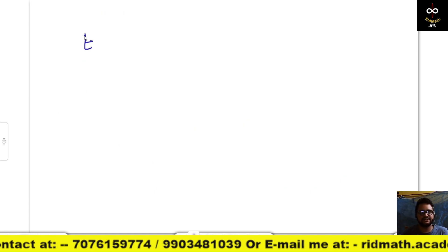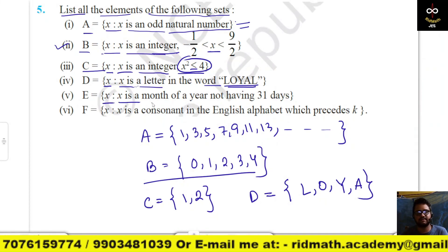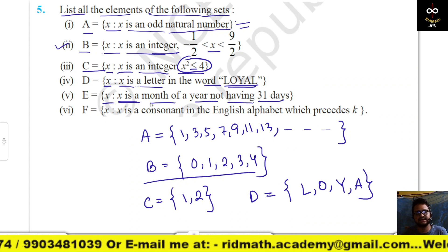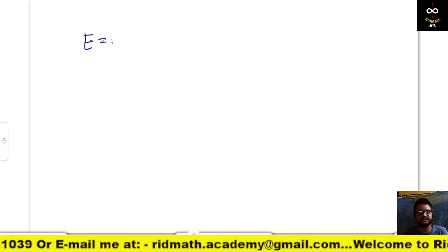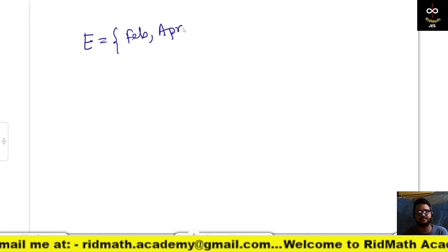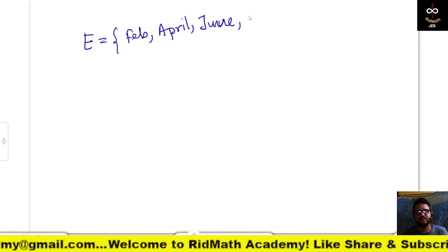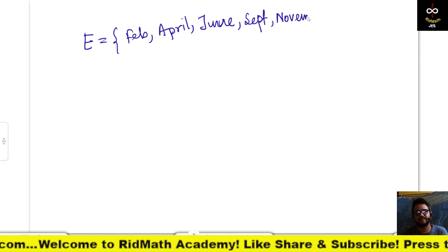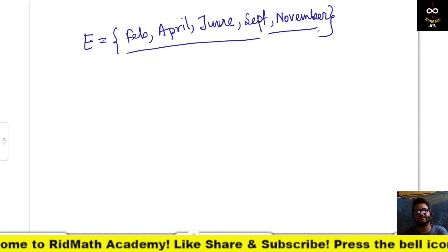E = {x : x is a month of a year not having 31 days}. The months without 31 days are: February, April, June, September, and November.